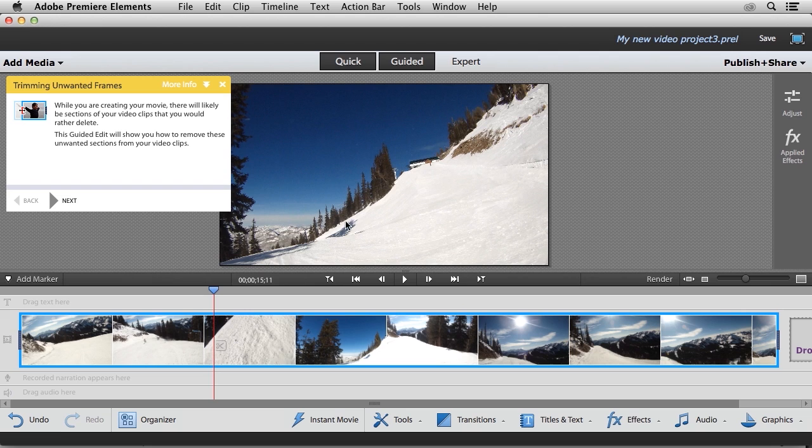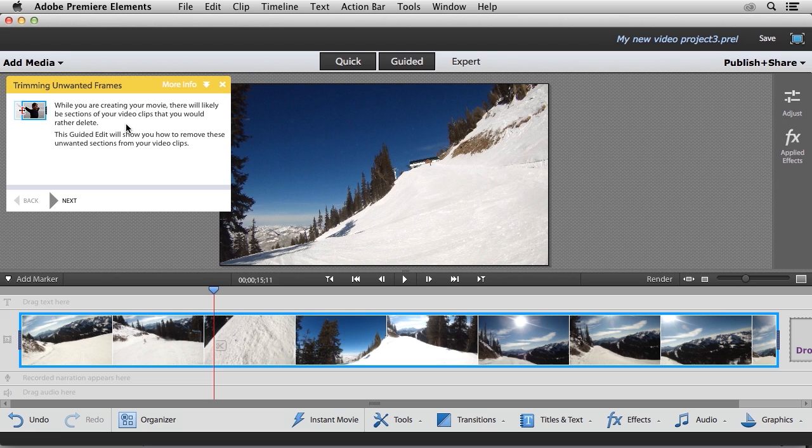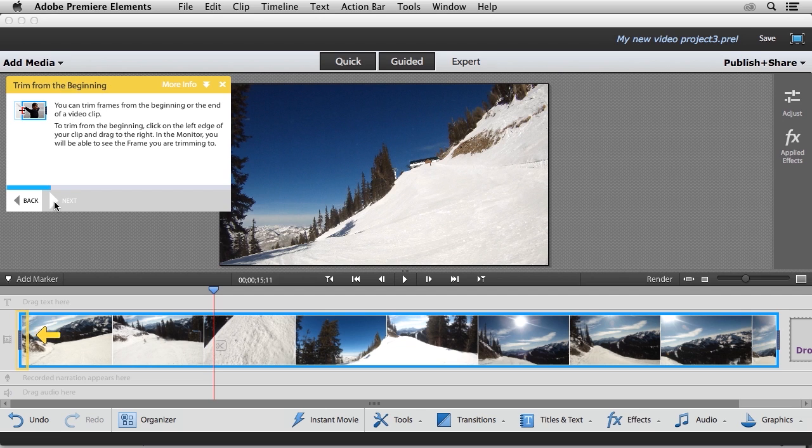Now this is a really neat feature because it really walks you through every step of the process. So it starts off by letting you know that while you're creating your movie, there will be sections of video that you don't want to use. And the guided video edits going to show you how to remove these. So we go ahead and click the next button.